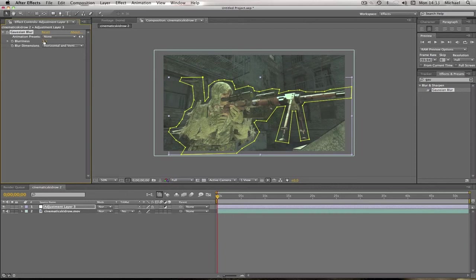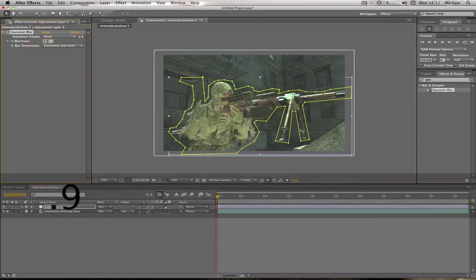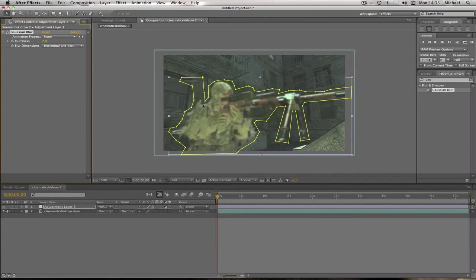And we're going to set the blurriness to, I like mine at about 7.9. But as you can see, that blurred the player, which is not what we want. We want the background to blur.